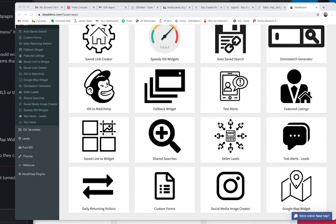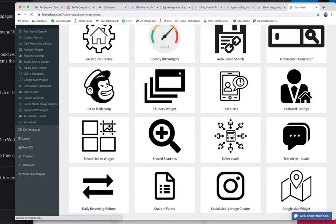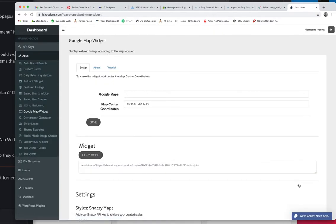IDX add-on that we've been working on, this is a new piece of software that we've made. It's the Google map widget.